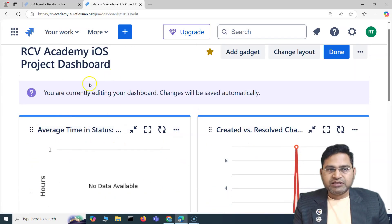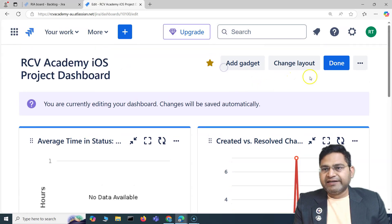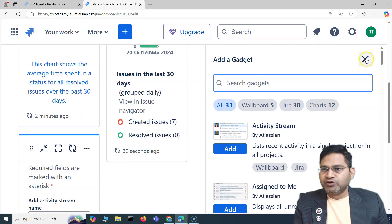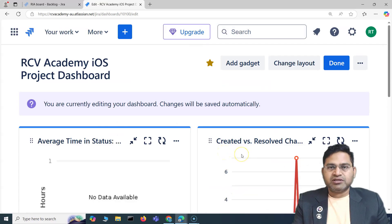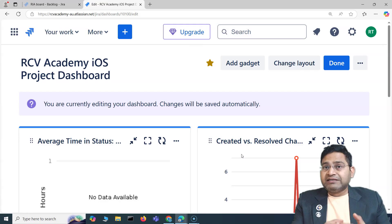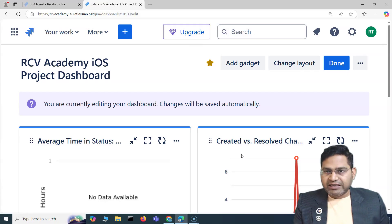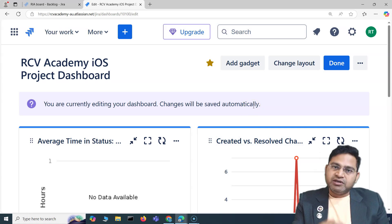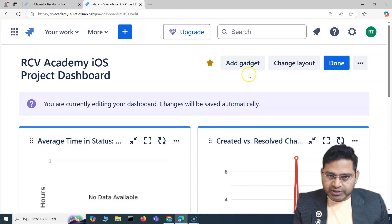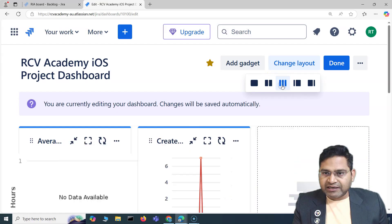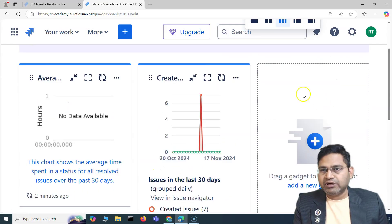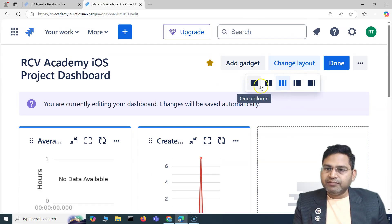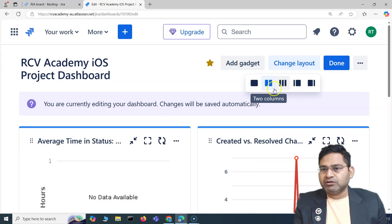Once saved, the dashboard is created and you can continue adding more gadgets if required. The ideal approach is to keep it minimal and focused so it displays all relevant information without clutter — the main point of a dashboard is to provide relevant information for team members. You can also change the layout: two columns, three columns, one left sidebar with a main column, or a right sidebar. The most popular options are two- or three-column layouts.